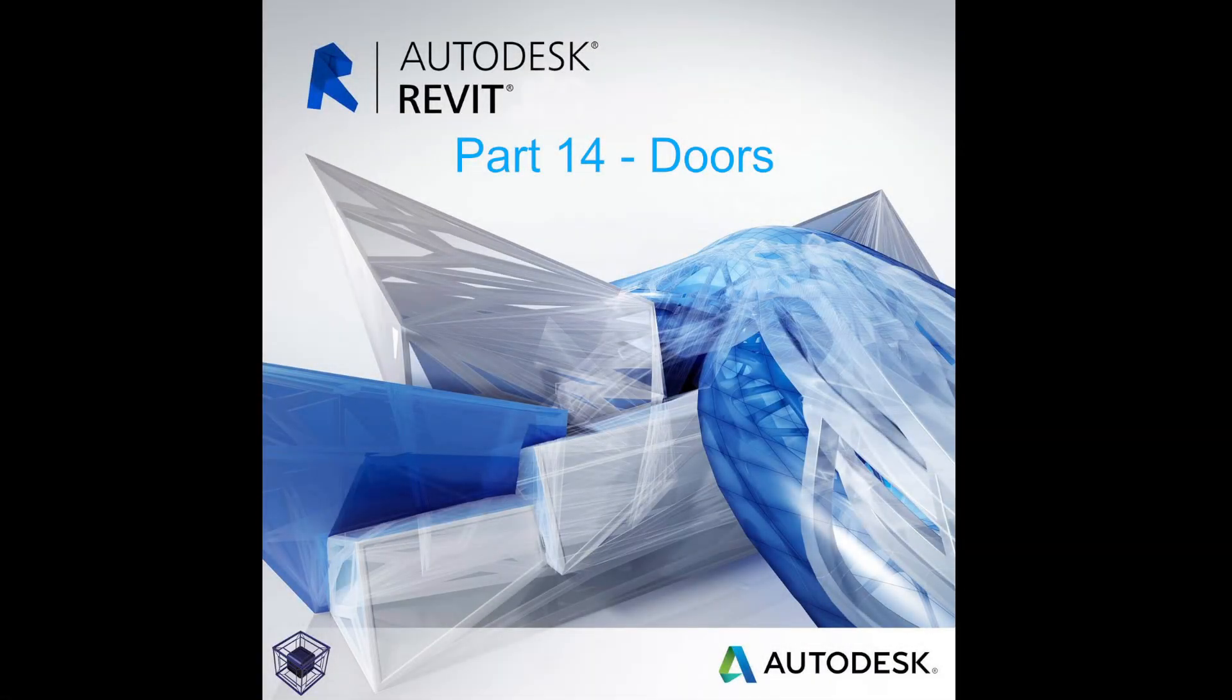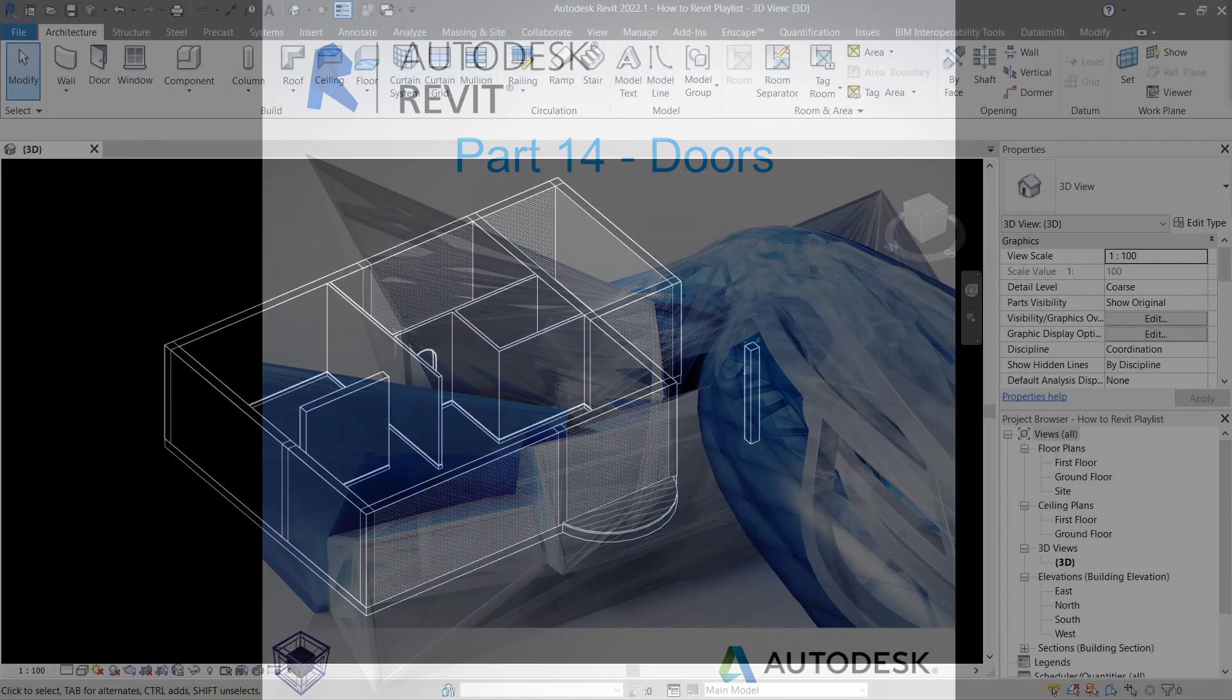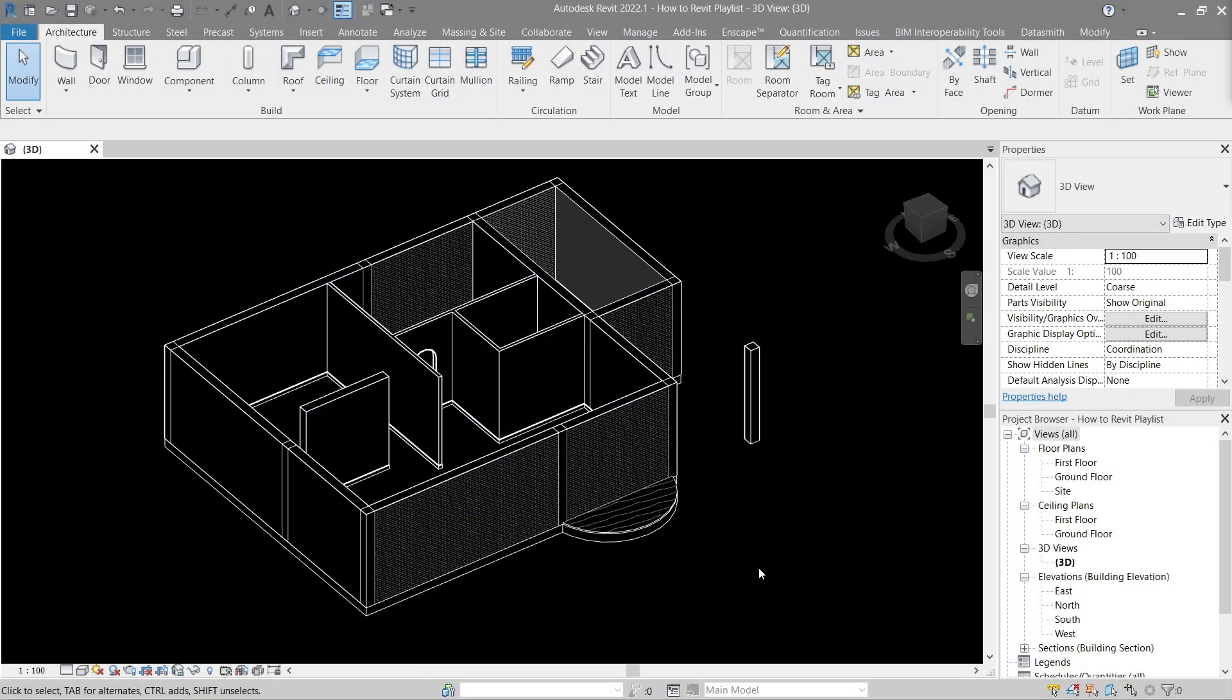Hello everyone, welcome to the 14th tutorial for beginners guide on how to Revit. In this video we will learn how to make a door family in the easiest and simplest way possible, as well as placing them in our model and modifying them.